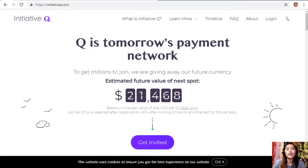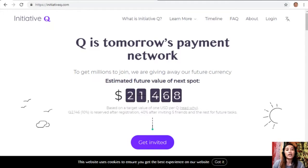To get people to start using the system once it's ready, they are allocating Qs for free to people who sign up now. The amount drops as more and more people join, so it's better to join now while it's free and still early. Signing up is completely free and they only ask for your name and an email address.